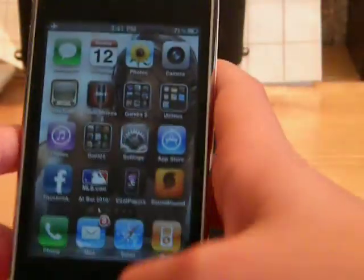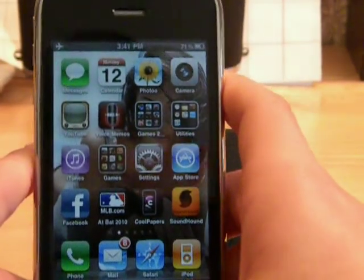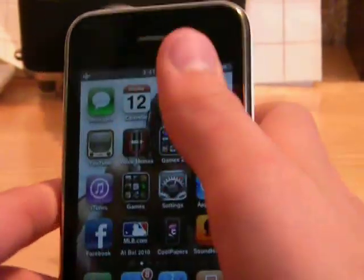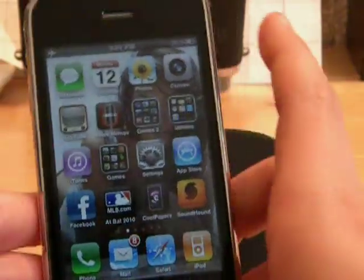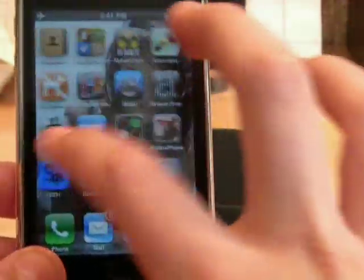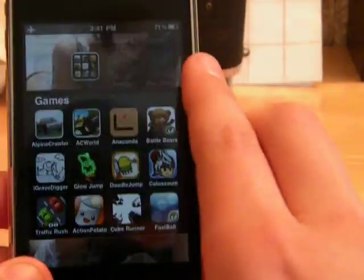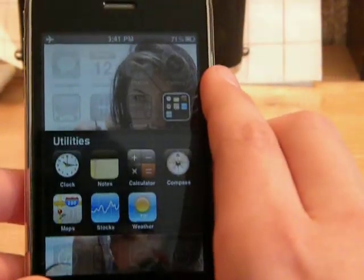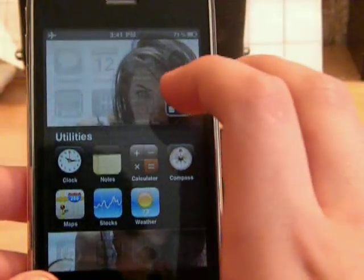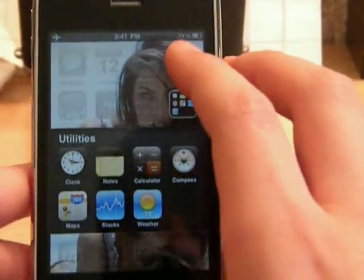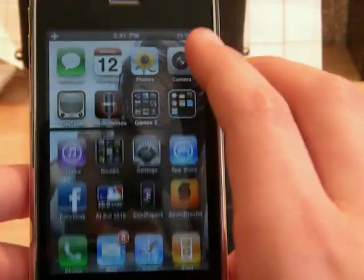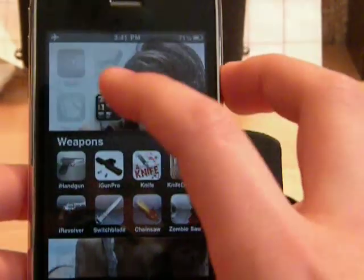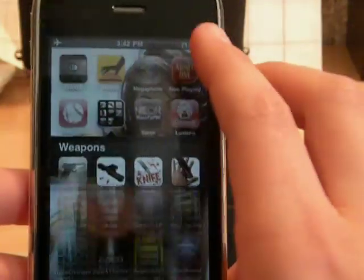Another thing is folders. Folders is a big organizational piece of this software update. I've really come to enjoy it over the last two days — I've just been putting apps in folders. I have about four folders: one games folder, another games folder, a utilities folder which has Clock, Notes, Maps, Stocks, Weather, Calculator and Compass — I do use Calculator for math — and a weapons folder which has all my weapons apps like iHandgun, Knife, Knife Dancing, Chainsaw, all those.